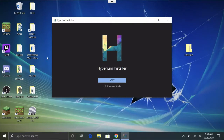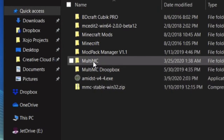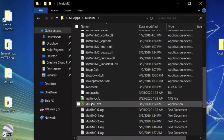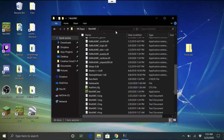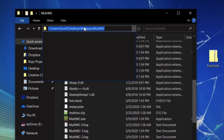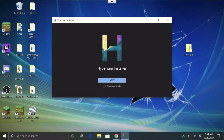Now we need to get our MultiMC application folder. Wherever you have it — it's probably called MultiMC — this is your MultiMC folder where your instances and the MultiMC executable are. Click the little arrow in the address bar up here to get the path, then right-click and copy it to your clipboard.